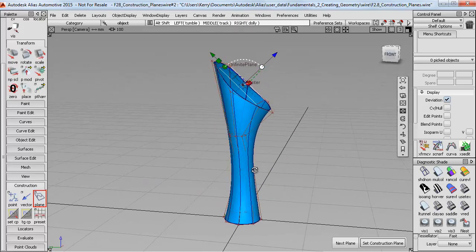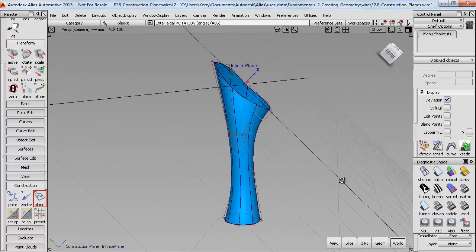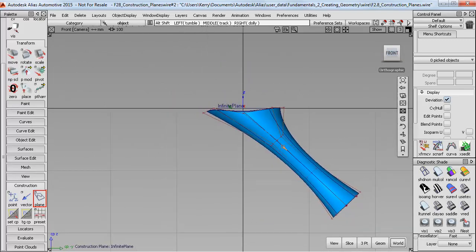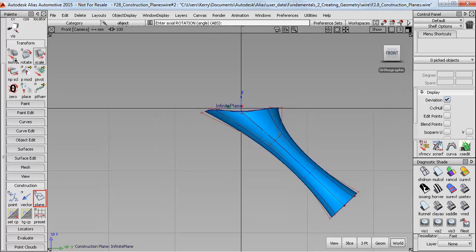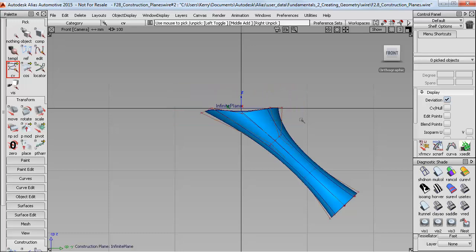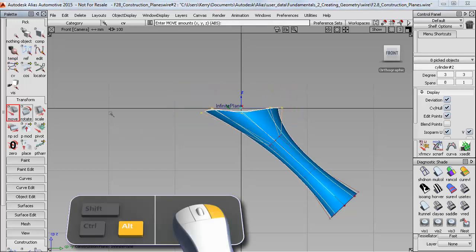And now if I set that as my construction plane, I can then move into a true side view. And now I can use my snapping and mouse constraints to great effect. So I can pick all of the CVs along this top edge, and then move them vertically and snap them to the grid.